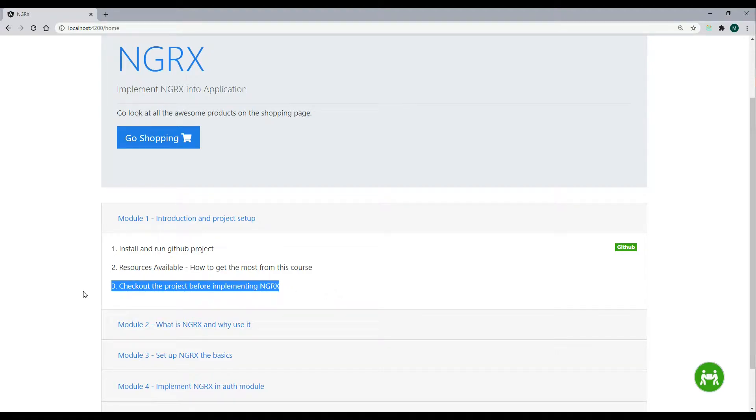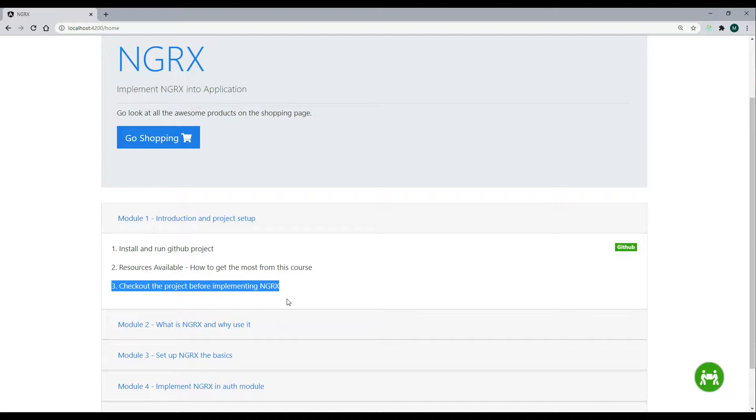At video 3 inside Module 1, now that we installed the project, got it off of GitHub, and got it running, let's take a closer look at some of the files that we'll be working with throughout the course.